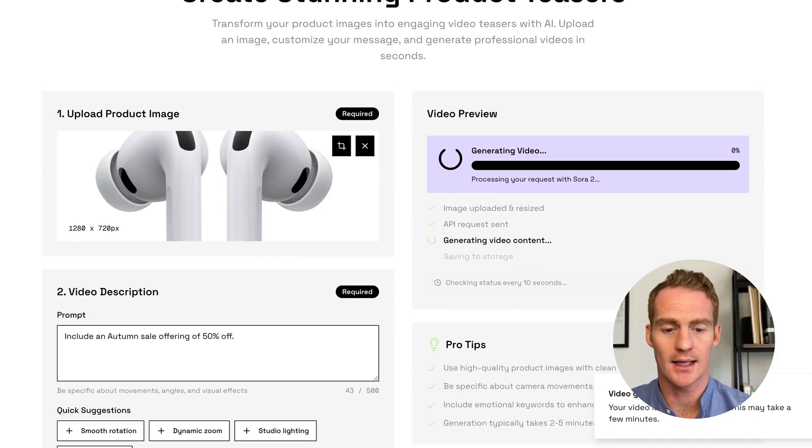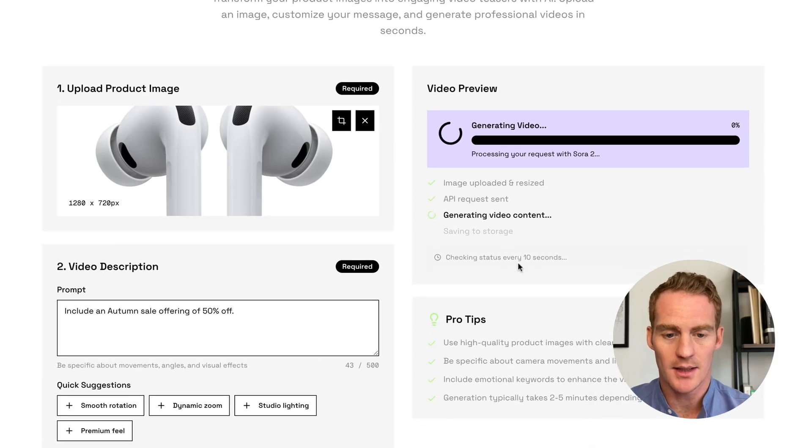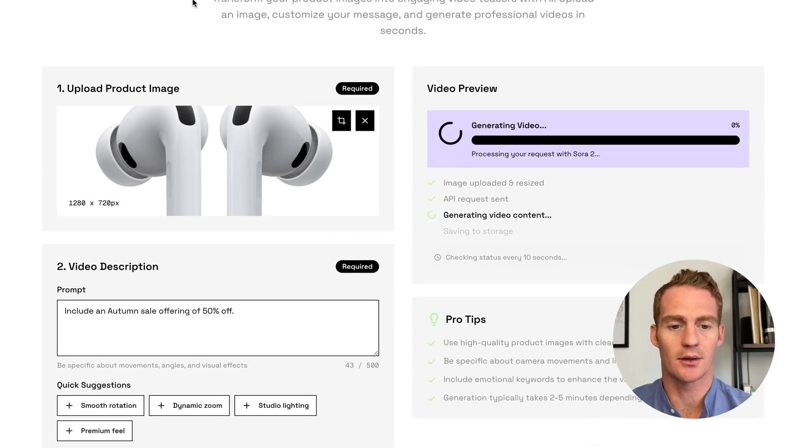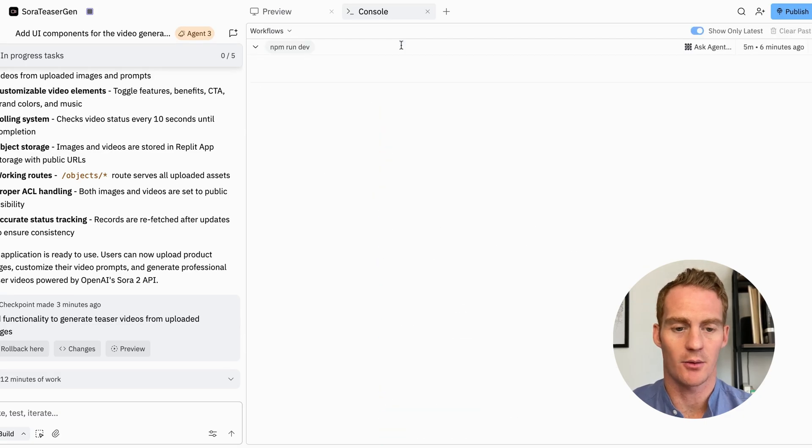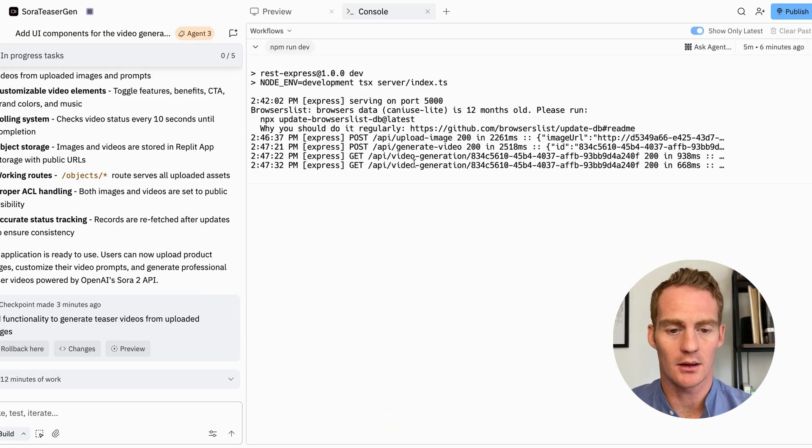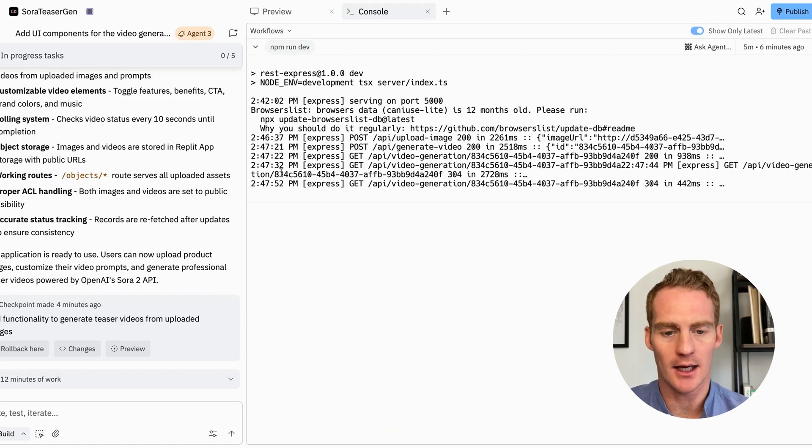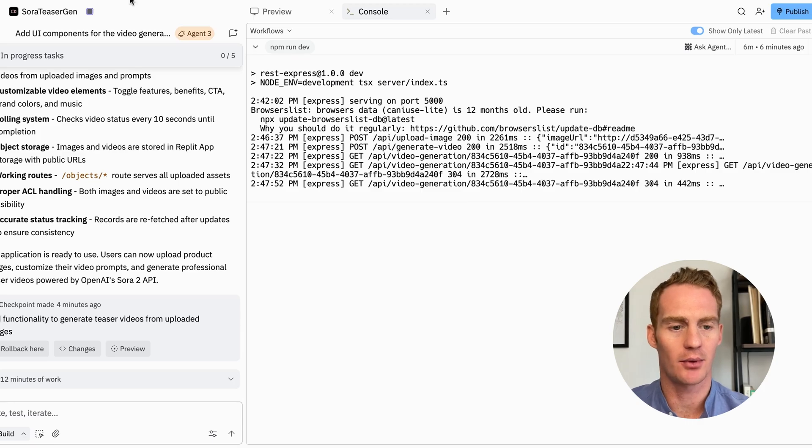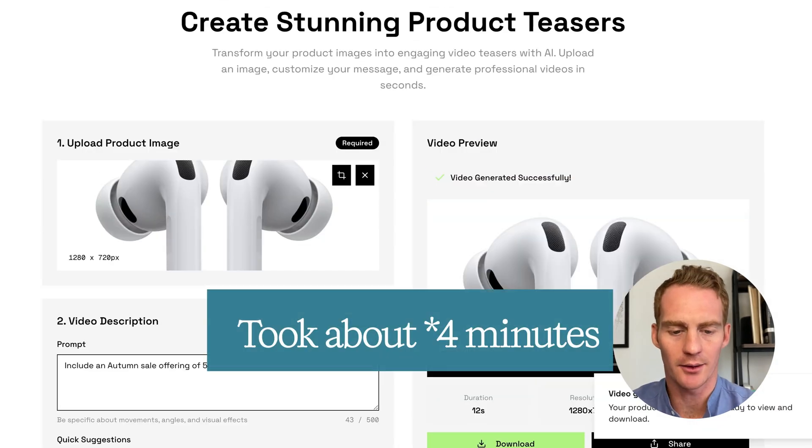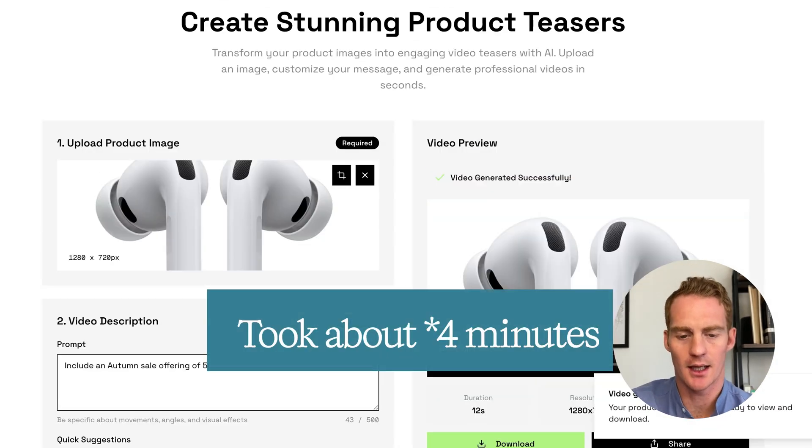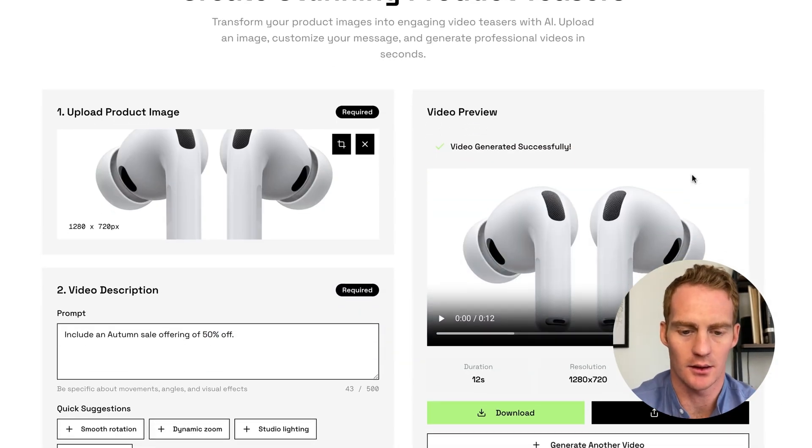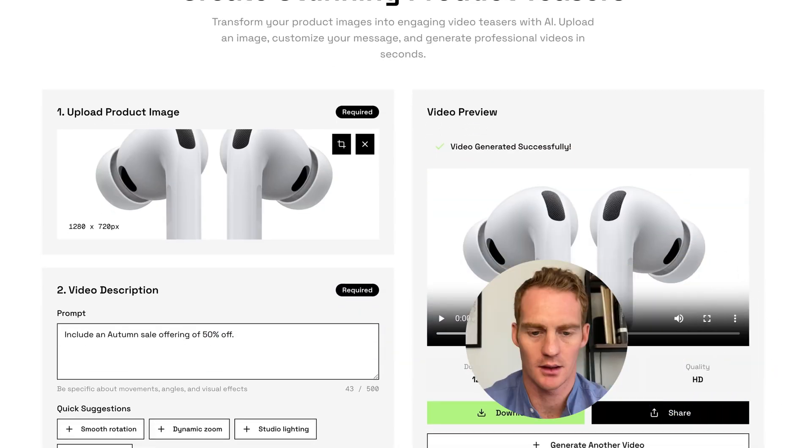We've got a little status here. So it's telling me that it's checking the status every 10 seconds. I'm going to head over to the Replit console, see if we are logging the requests here. Okay. It looks like every 10 seconds we are checking this video generation endpoint. Okay. We have something here. Let's take a look. Turn on sound.